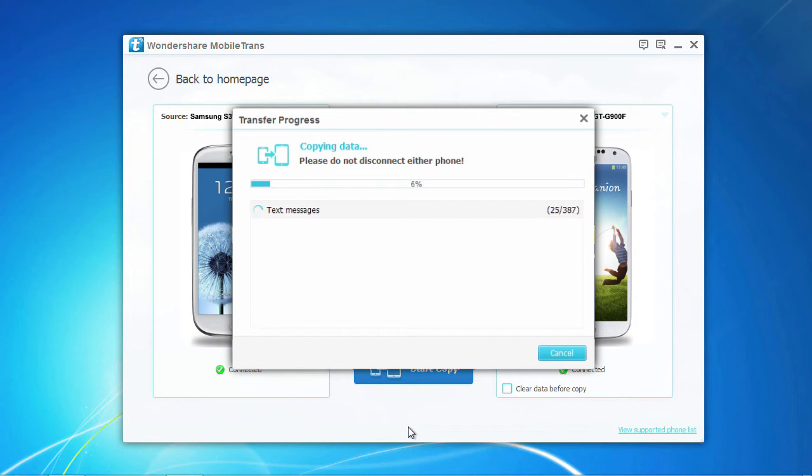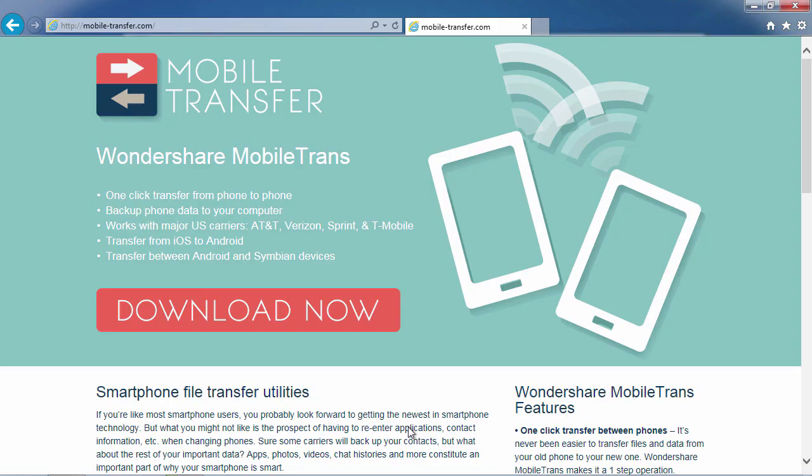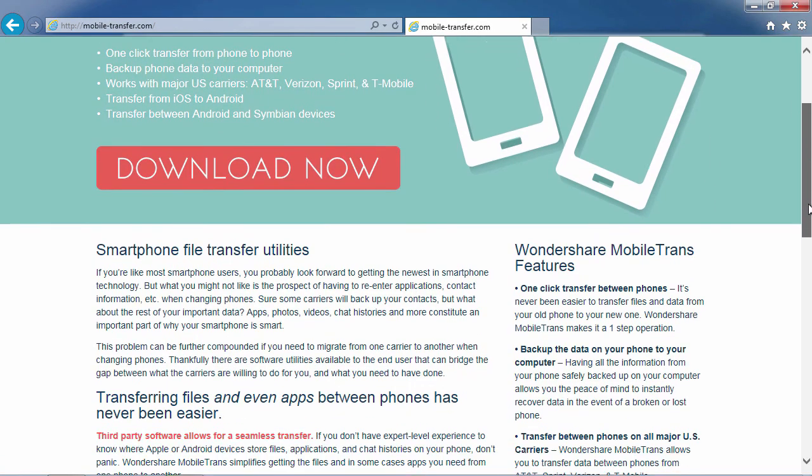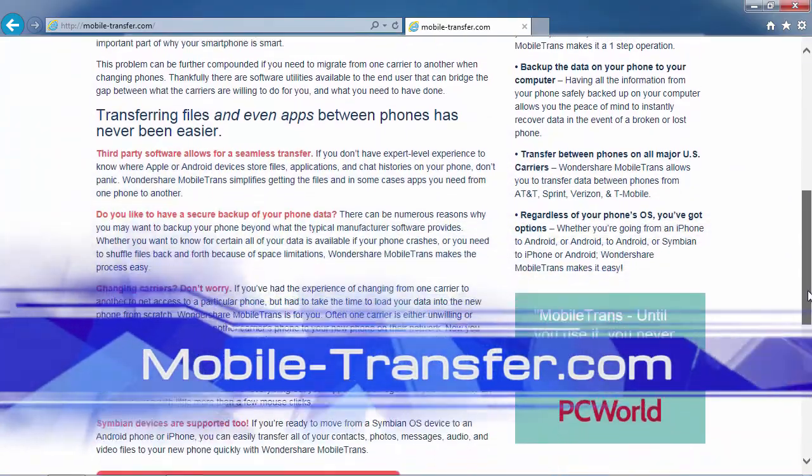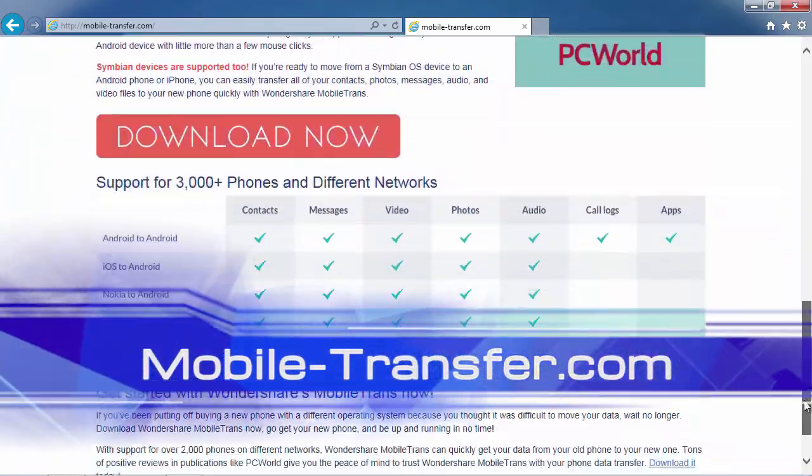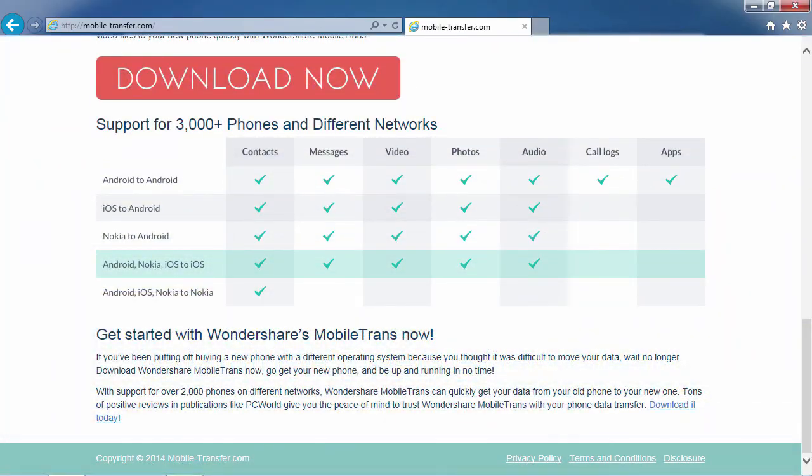To sync text messages from a Samsung Galaxy S3 to a Samsung Galaxy S4 the easy way, try using the best one-click mobile transfer software available. By clicking the link in the description box below to visit mobile-transfer.com, you can start syncing your data today. Good luck!